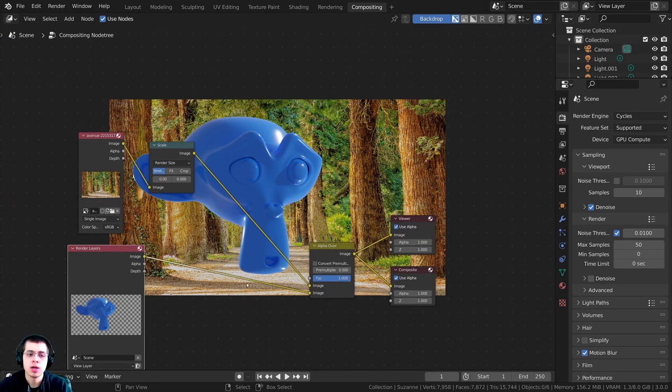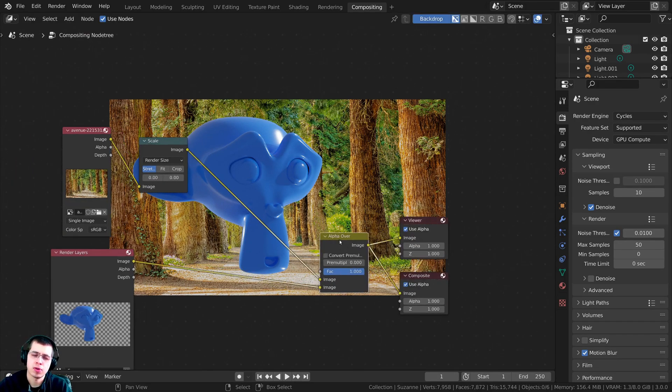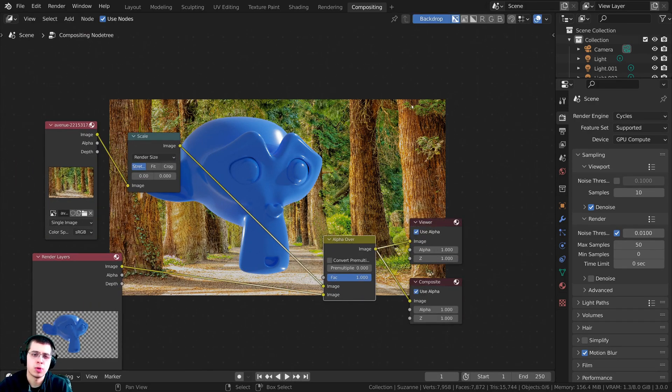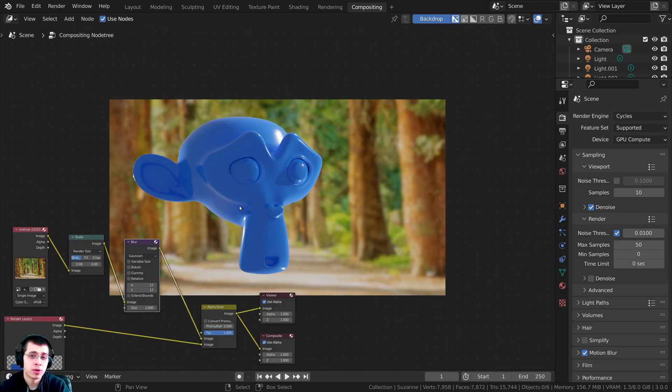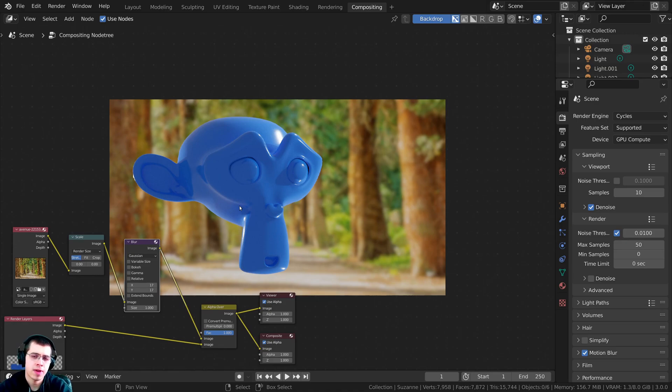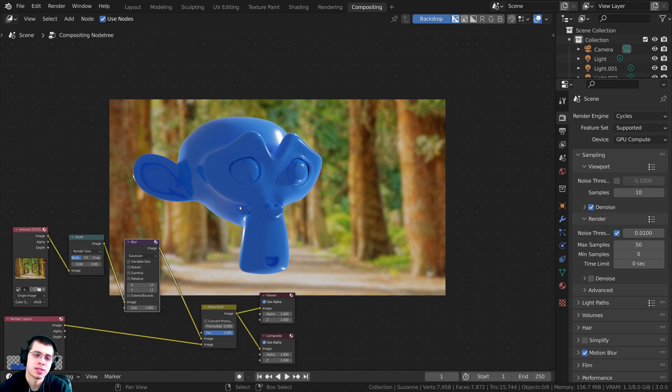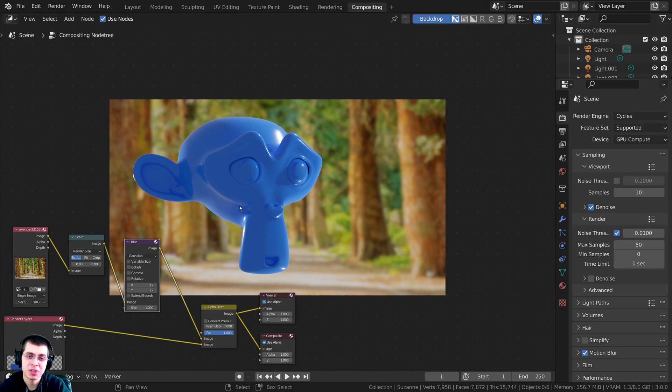Using that transparency, we can use an alpha over node, and then we can put other things in the background. That's how you render out transparent backgrounds, how to save an image with transparency, and also composite things into the background. I hope this quick tutorial was helpful, and thank you for watching.